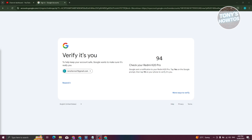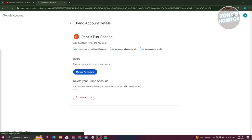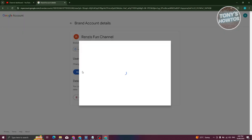Go ahead and click on Yes. From here, it should verify us by selecting the correct number. As you can see, we were able to verify ourselves. Now, from here, go ahead and click on Manage Permissions again.